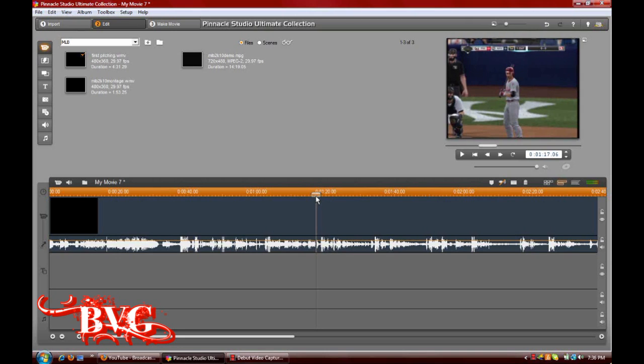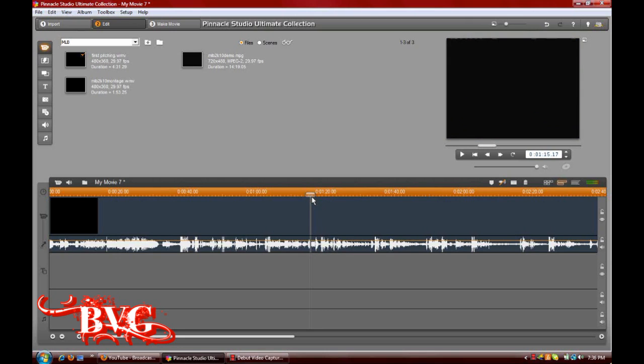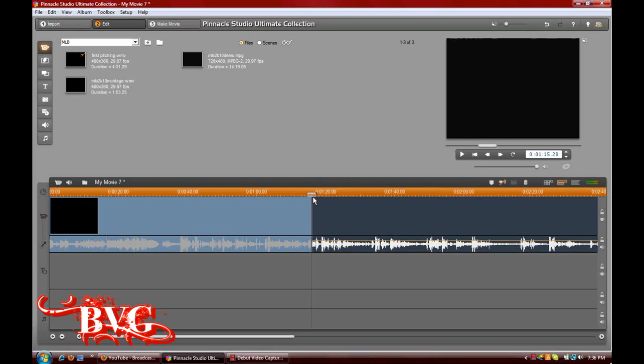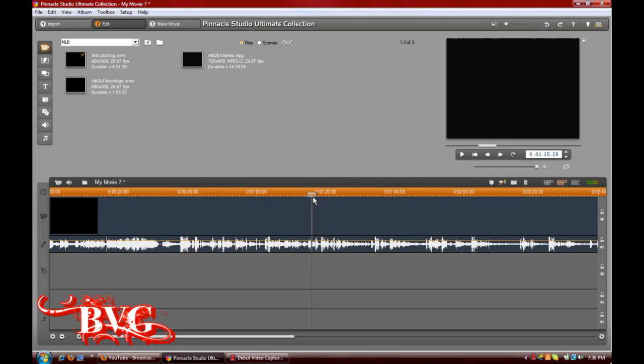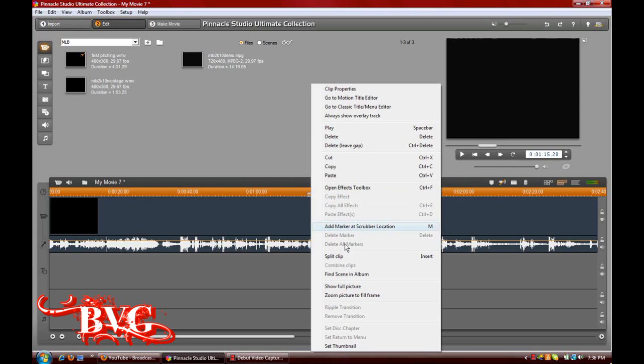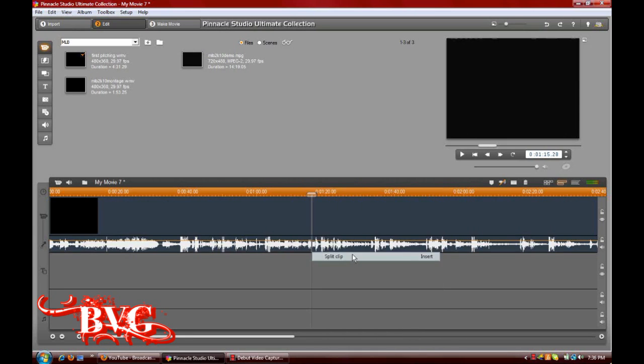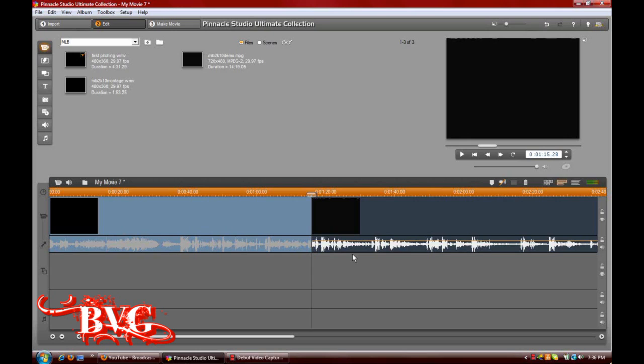I'm going to drag it where there's a little black spot so I can get a nice fade or something, and click Insert, the hotkey for Split Clip, and what that's going to do is just split the clip in half right where the scrubber is. That's the Insert key, or you can right-click and click Split Clip.